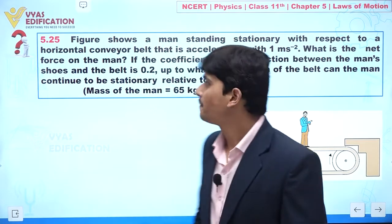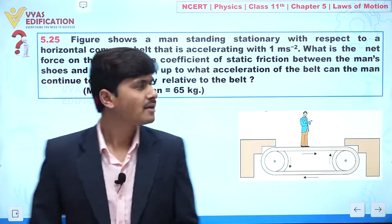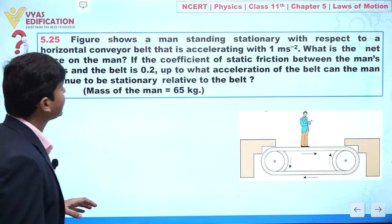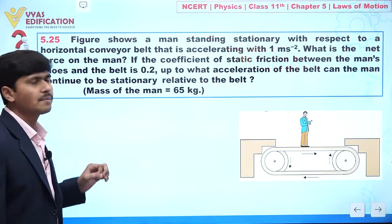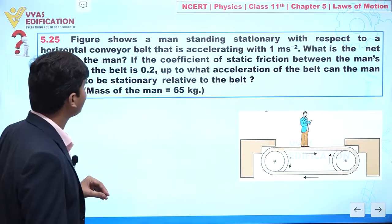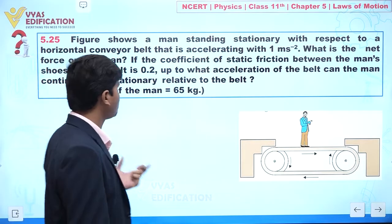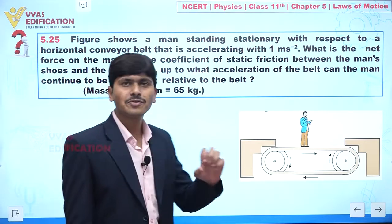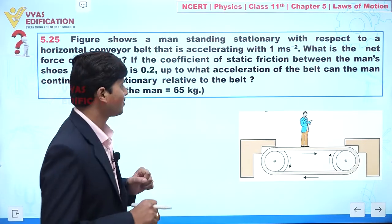We are going to discuss question number 5.25. In this question, a man is standing stationary with respect to a horizontal conveyor belt that is accelerating with 1 meter per second square. What is the net force on the man? Also, if the coefficient of static friction between the man's shoes and the belt is 0.2, up to what acceleration of the belt will the man continue to be stationary relative to the belt?